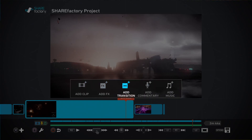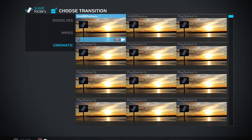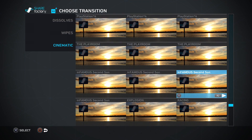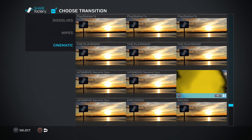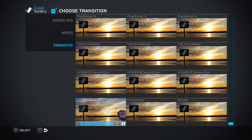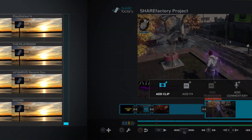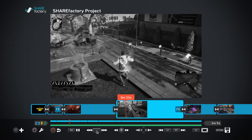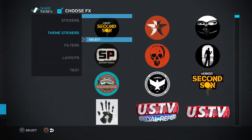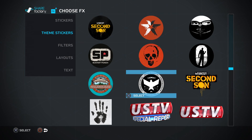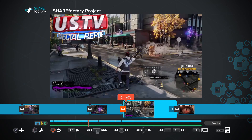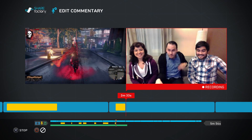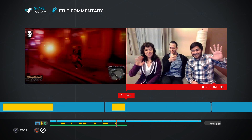Now it's time to add a personal touch. You can add transitions between segments by choosing from a number of preloaded options included with ShareFactory. Then you can add visual effects, stickers and text, or even your own video commentary using PlayStation Camera.